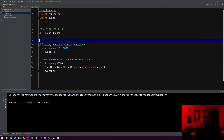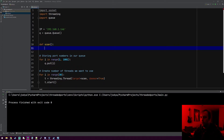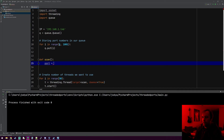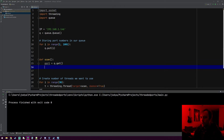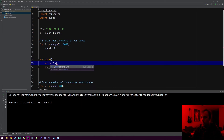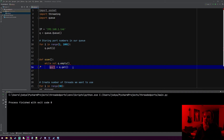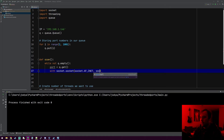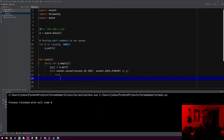Now let's write the scan function. We'll define a function called scan. To grab a port number from the queue we do q.get — that'll grab the first thing we threw in there, which would be the number 1. We wrap the scanning logic in a while not queue.empty loop. Inside, we use with socket.socket(socket.AF_INET, socket.SOCK_STREAM) as s: and a try block to attempt the connection — the same port scan logic we did last time.